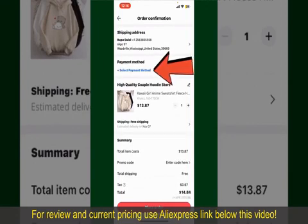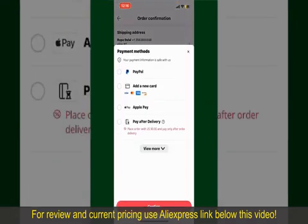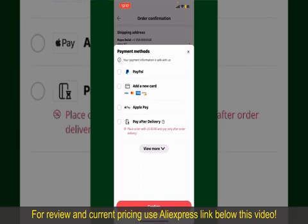Tap on Select Payment Method from the options and choose your desired payment method. You can select PayPal, add a new credit or debit card, select Apple Pay for your purchase, or simply pay for the product after delivery. Select one of the options as a payment method.